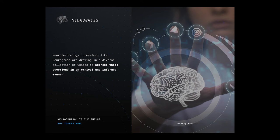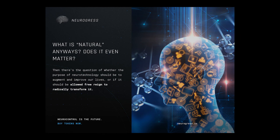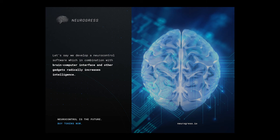What is natural anyways? Does it even matter? Then there's the question of whether the purpose of neurotechnology should be to augment and improve our lives or if it should be allowed free reign to radically transform it. Should we really be holding on to this notion that whatever we do, it should not stray too far from our natural starting point?